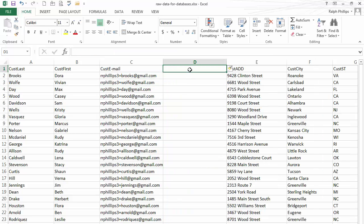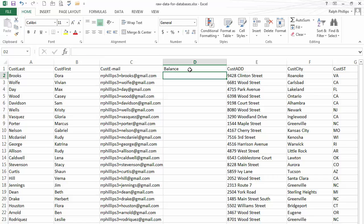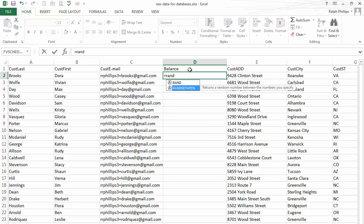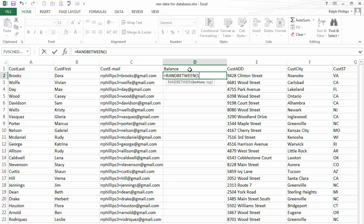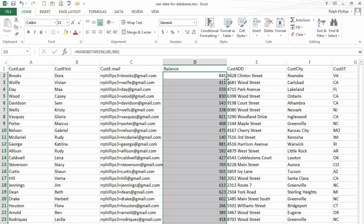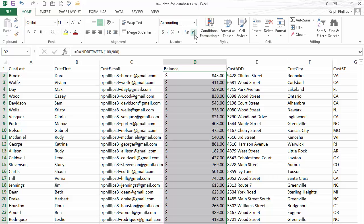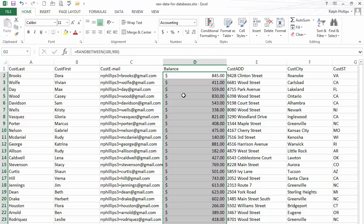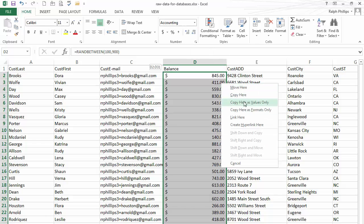I'll go ahead and put balance and I'll just do a ran between. We'll assume all these customers have a balance of at least a hundred dollars and up to nine hundred dollars. Just auto fill that down. I'll make it a currency. There we go. That'll be fine. And let me go ahead and lock these values in.